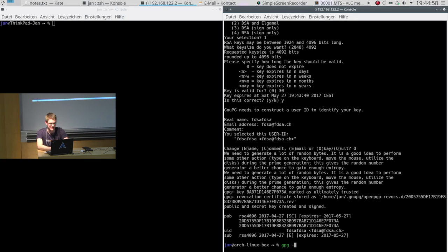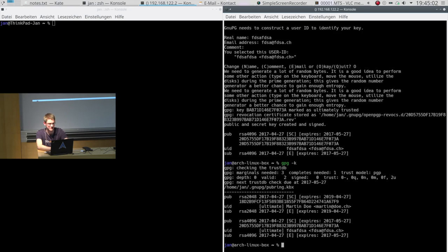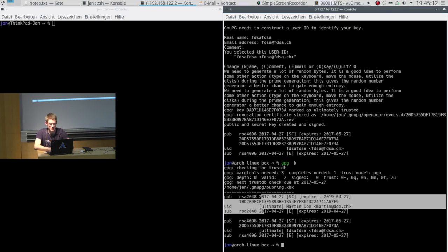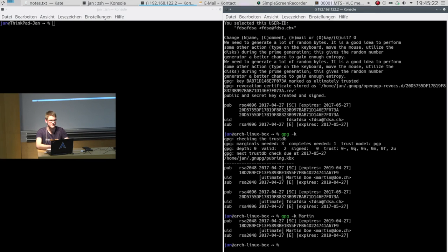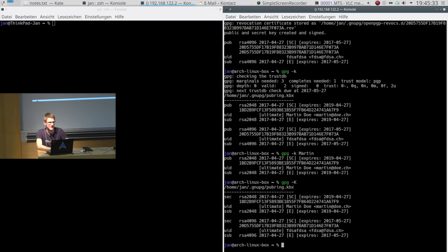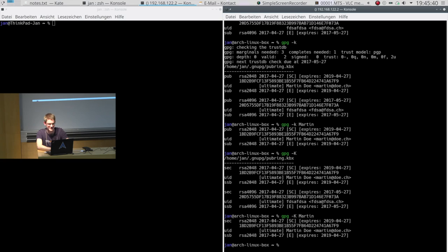So now we want to display our keys. We do this by typing `gpg -k`, which is the shorthand for list keys, and this will list all the public keys we have in our key ring. In that case we have two keys — the one from Martin and the dummy one. You can also select for a key by saying you only want to see Martin's key — it will only output that one key. In case you only want to display your own private key, you use the capital K which stands for list secret keys.